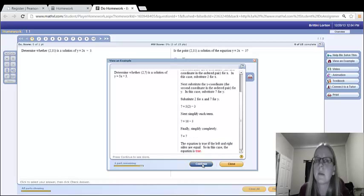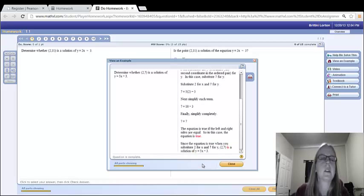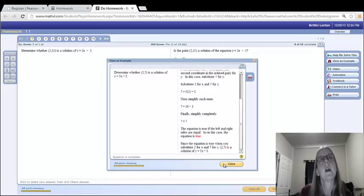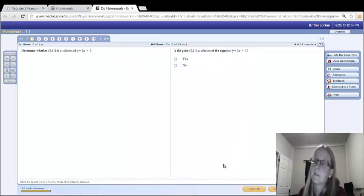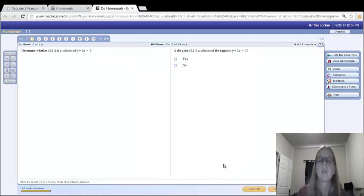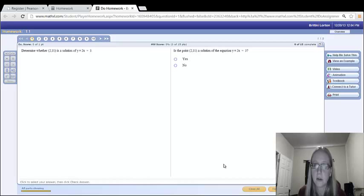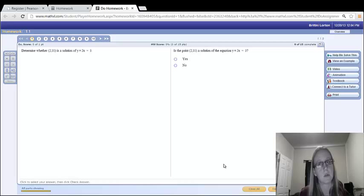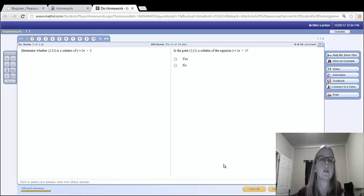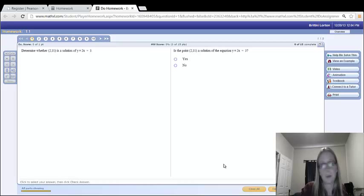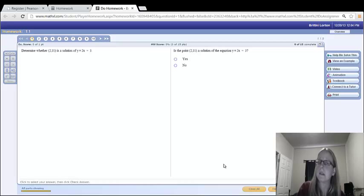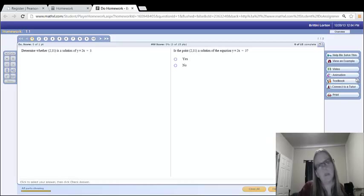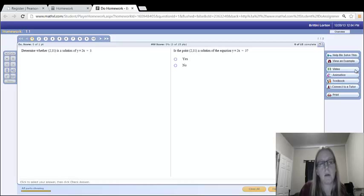That could be very helpful, especially if you're really lost. I recommend first that you try it on your own first. Try looking at your notes first. Click those viewing examples and help me solve it only as a last resort if you couldn't do it on your own. Really try to do it on your own first because in class when you have quizzes and tests, you won't have those buttons there. So make sure you try to do it on your own first.